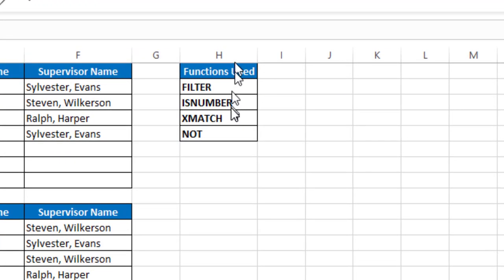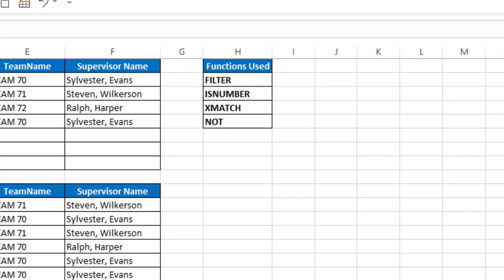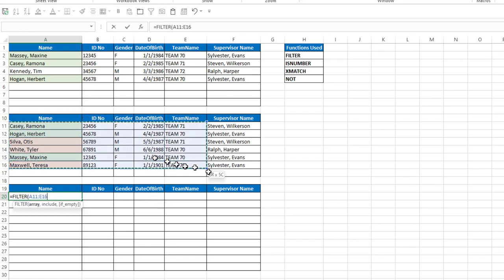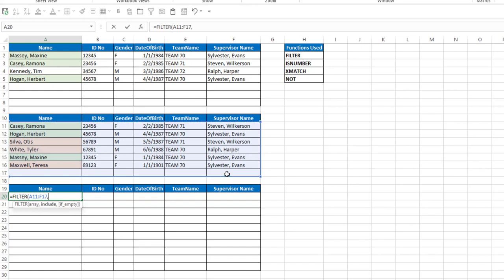We're going to use these functions today: filter, is number, xmatch, and not. So I'm going to start out with equals filter, and the array I want to include is this array here, comma. So what do I want to include?